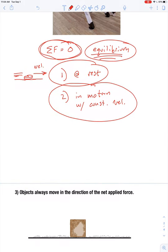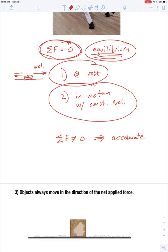The big idea is: what if the net force doesn't equal zero? In that case, an object is going to accelerate. It's either going to go from a state of rest into a state of motion, or if it's already in motion, it's going to move faster, slow down, or change direction.